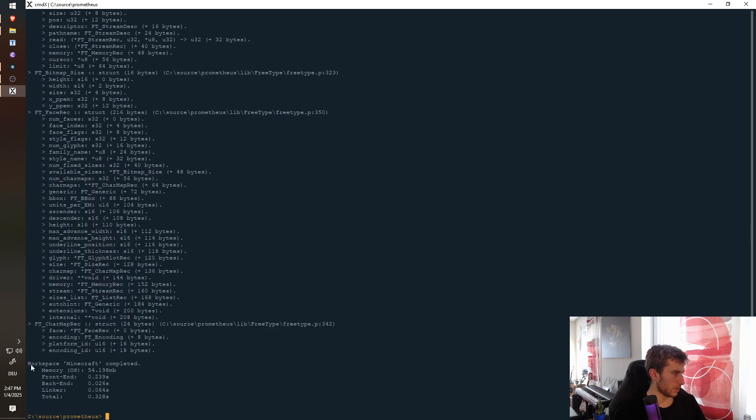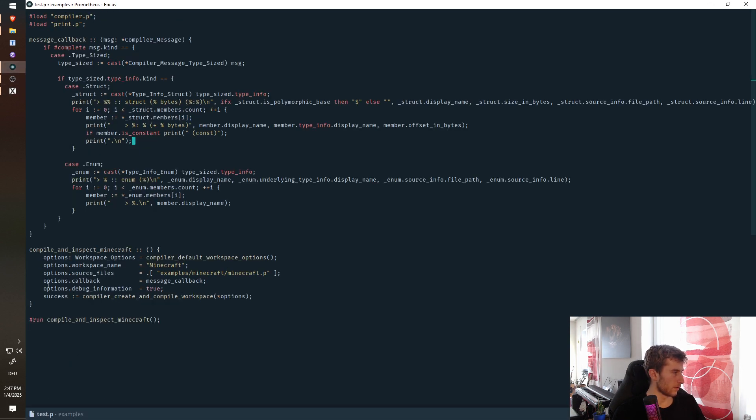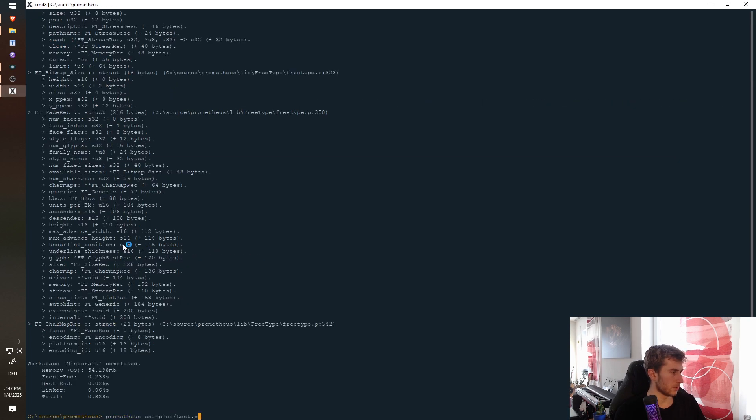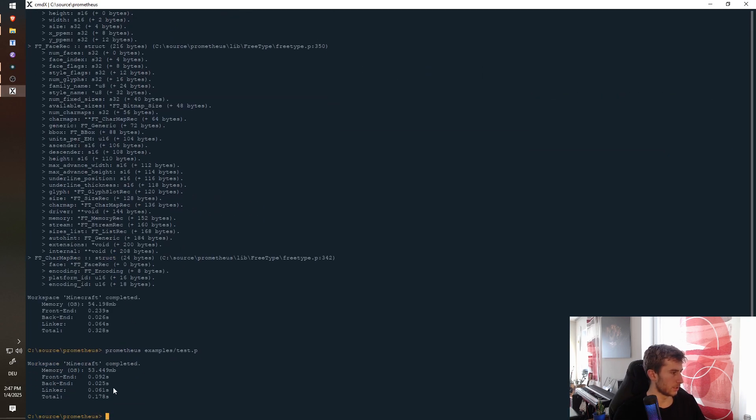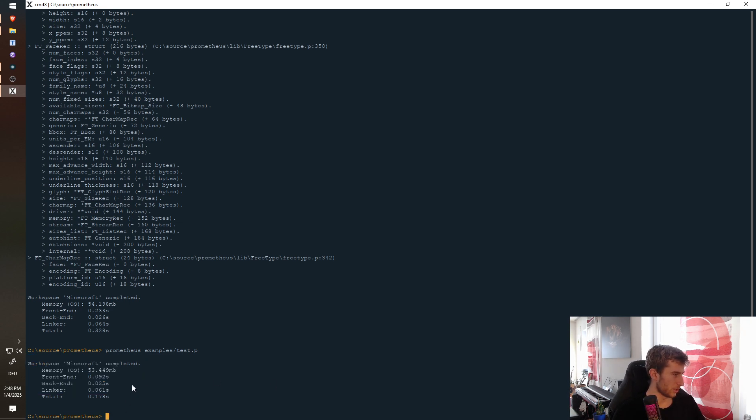And then we completed the Minecraft workspace. Now this took a lot of time because we're printing a lot of stuff, obviously. I can also just disable this callback, and we see in this case, it's a bit quicker. The compiler is still not as fast as I would like it to be, but I'm working on it.